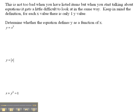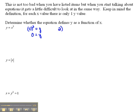So, determine whether this equation defines y as a function of x. Here we have y equals x cubed. In order for it to be a function, every time I put in an x value, I should only get one y value. If I put in an x value of 0, I would have to cube that to get y — and I'd only get one y value: 0. If I put in 2 for x, I would cube that and get 8 for y.